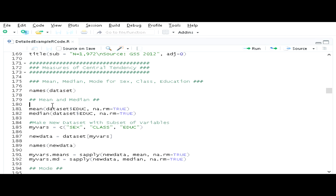In R, if you want to make a mean or a median statistic, we can just use the mean or median functions respectively. I'm going to start by making the mean of education. I'll use the mean function in conjunction with the object dataset using the dollar sign convention to reference the variable education. I'm also going to use the na.rm option set to TRUE, which removes missing values, so I'm effectively only running this command on the valid cases.